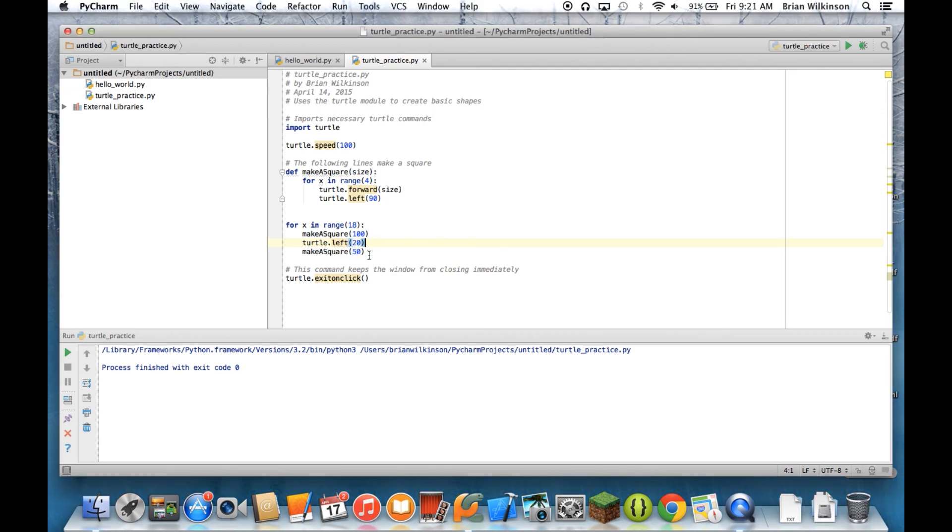So again, this is all for the first unit. But hopefully you can see that Turtle can let you do some pretty creative drawings with the use of loops, functions, and functions with parameters.